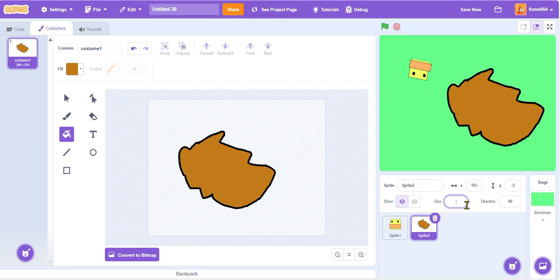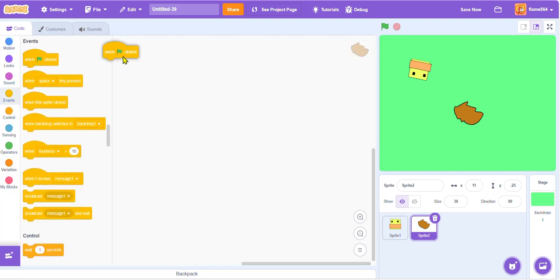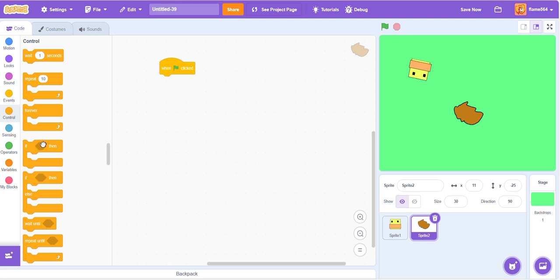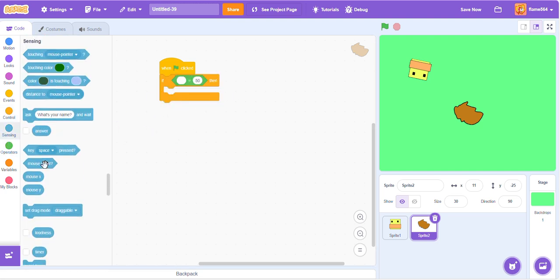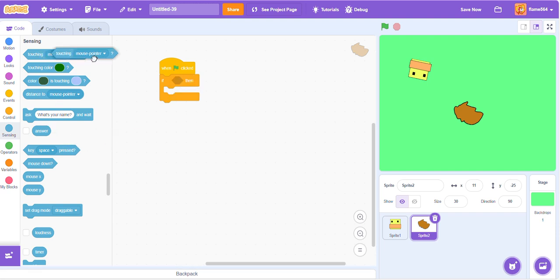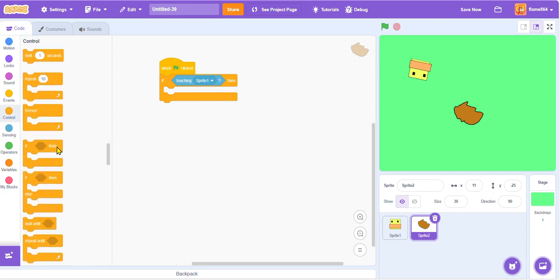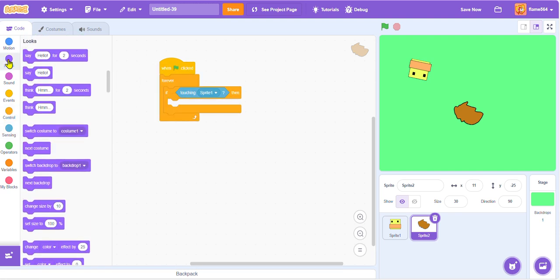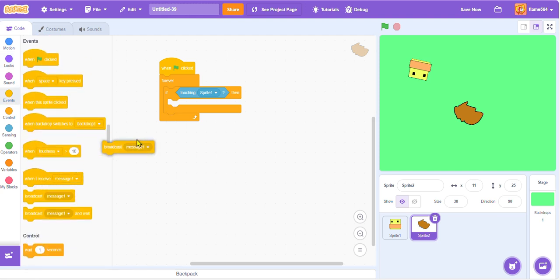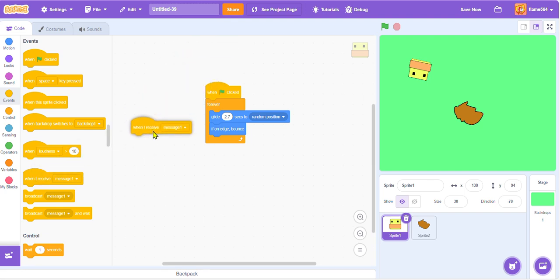So now we're just gonna make a script. If touching sprite one, then, and we're just gonna make this one forever. Then what's gonna happen is we're gonna broadcast message one. When I receive message one.